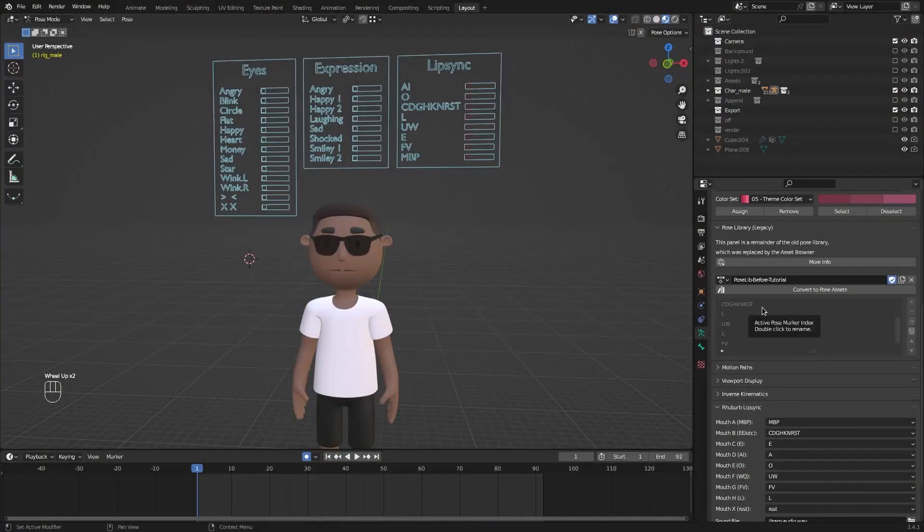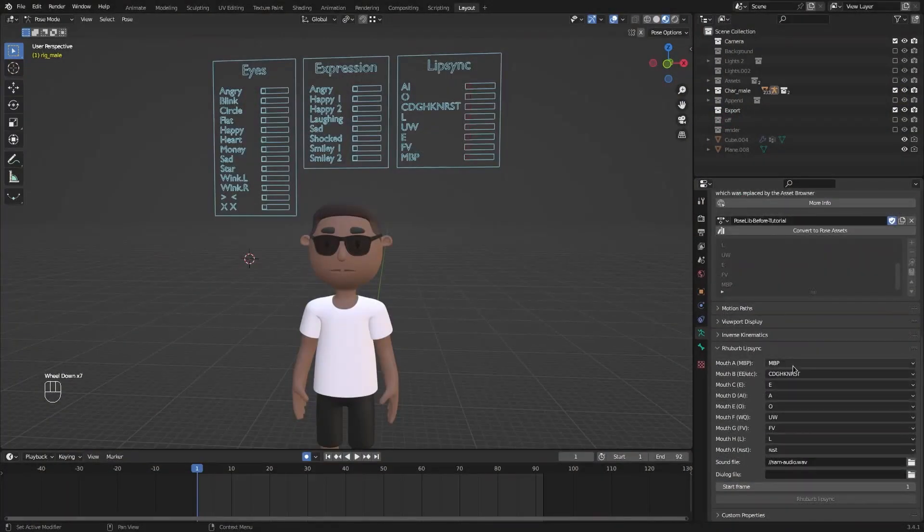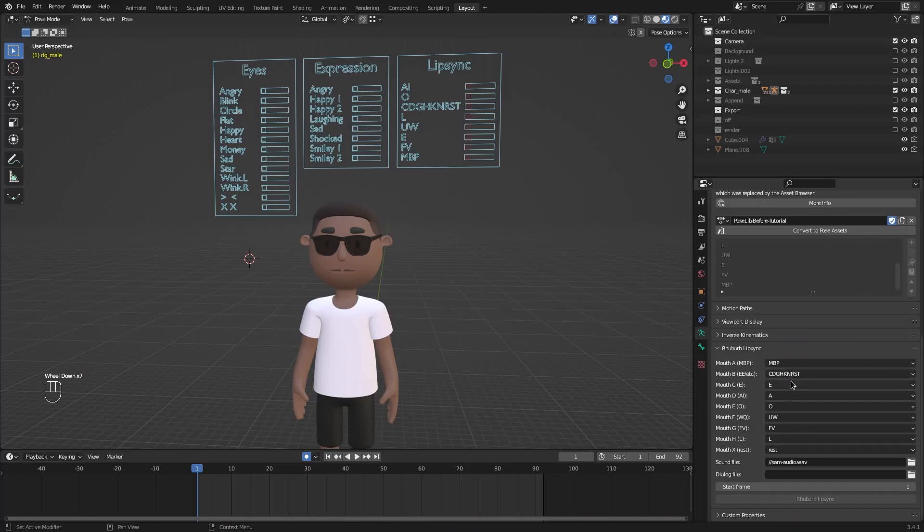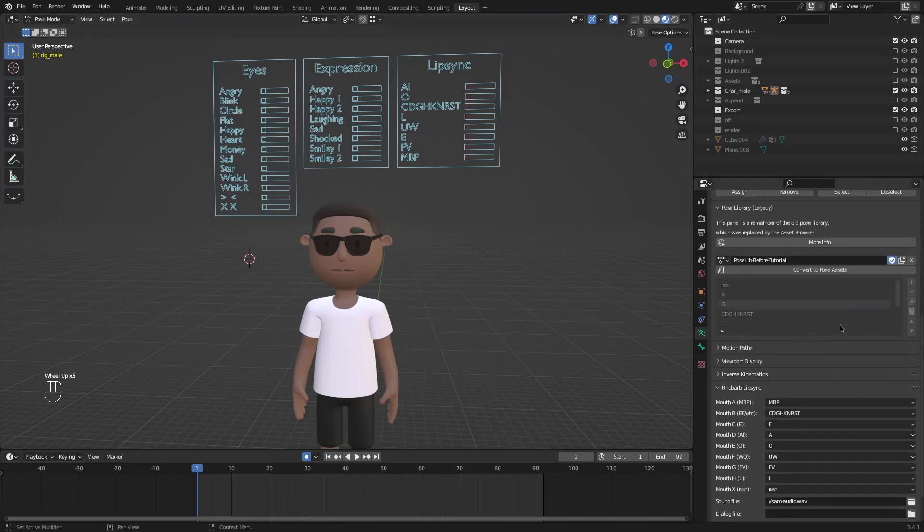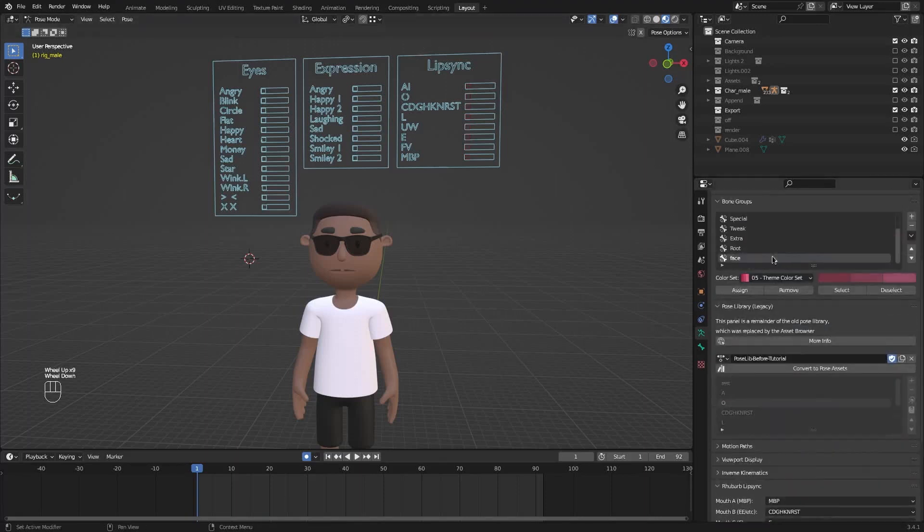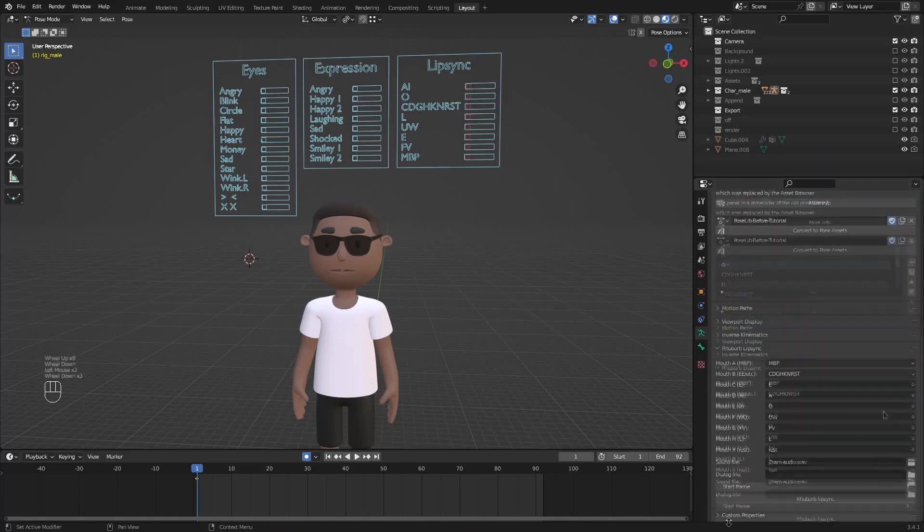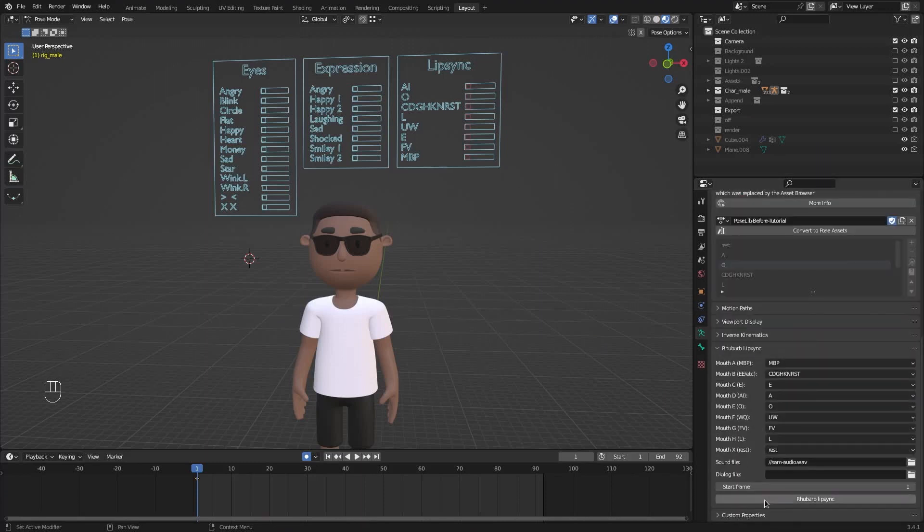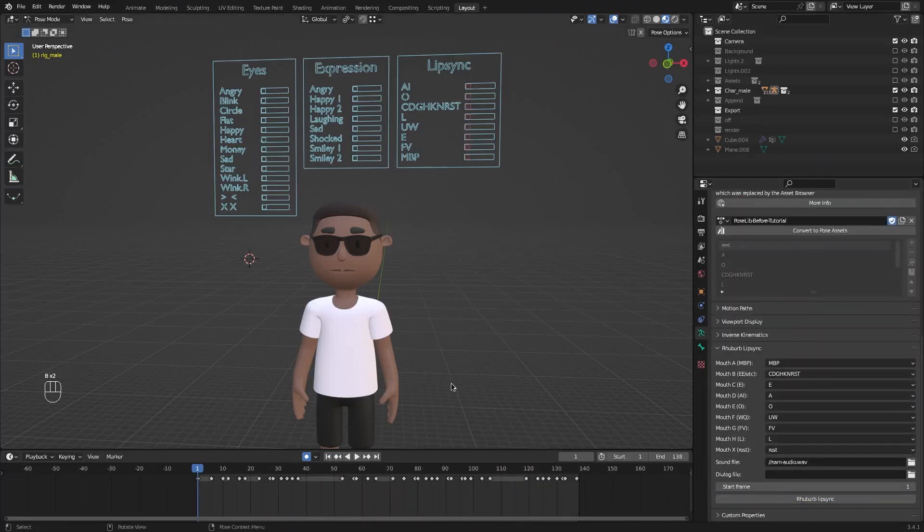Now that I have all of these created just scroll down and you're going to assign each one of these to their respective places. Over here on sound file click on this little folder and select your audio file. And here you can select the start frame. Now we're going to select the face bones again. Clicking on face select. And now just click on rhubarb lip sync. And that's it.